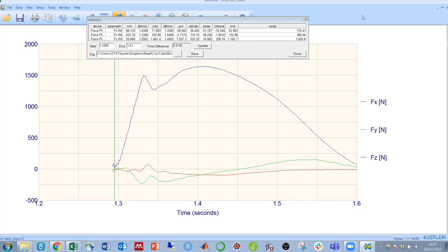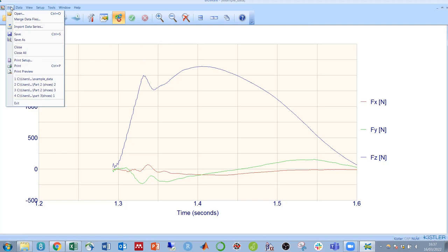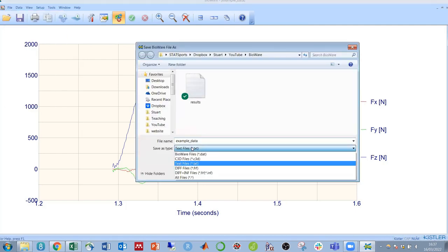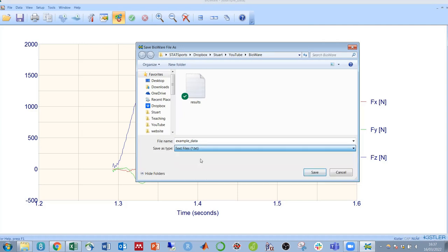Likewise, if you want to export all of the raw force data into Excel in order to calculate something manually or to import it into another program, you can do so by simply clicking file, save as, and then saving as a text file.